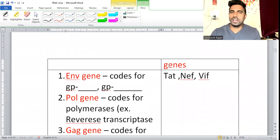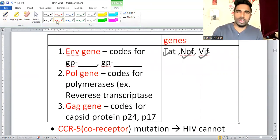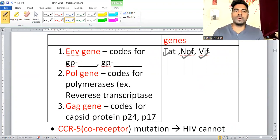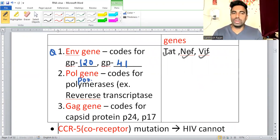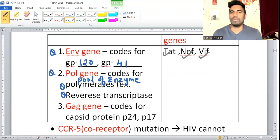The structure of HIV is very important, especially the genes. We have structural and non-structural genes — tat, nef, and others are non-structural. The important structural genes are envelope (env), pol, and gag. The envelope gene is the outermost — numbers to remember are gp120 and gp41. The pol gene represents a pool of enzymes: reverse transcriptase, polymerases, and integrases.